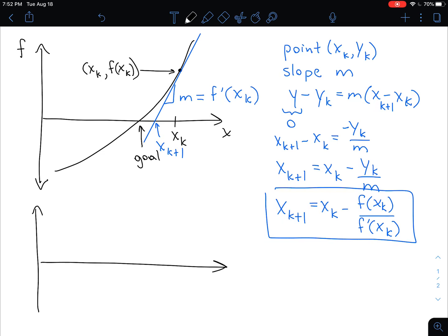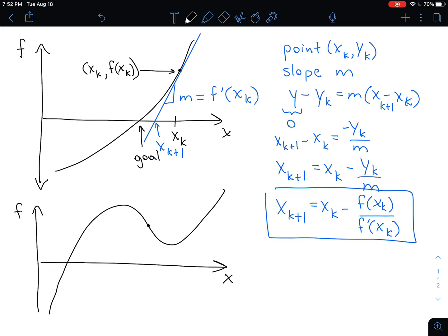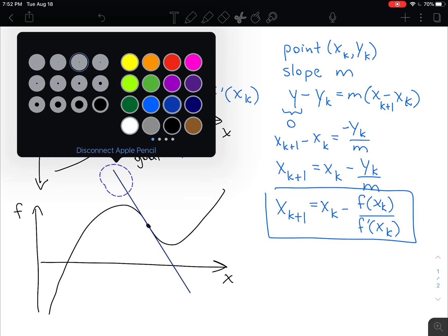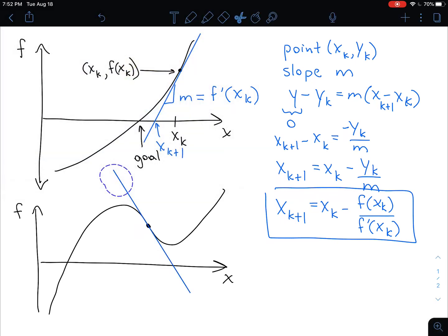Let me show you an example of when the next guess according to Newton's formula is actually worse. If this is our goal — this root — and we happen to make this as a guess, then if we draw the tangent line, our next guess actually ends up here, which is actually further away from the goal than the initial guess. So it's important when using Newton's method that you don't assume it's going to work. It helps to plot your function and check to make sure it's giving you the right answer.